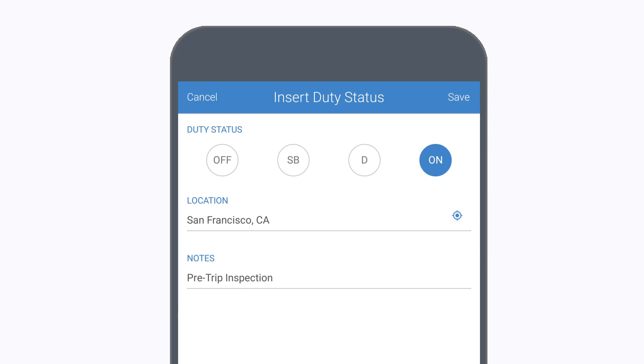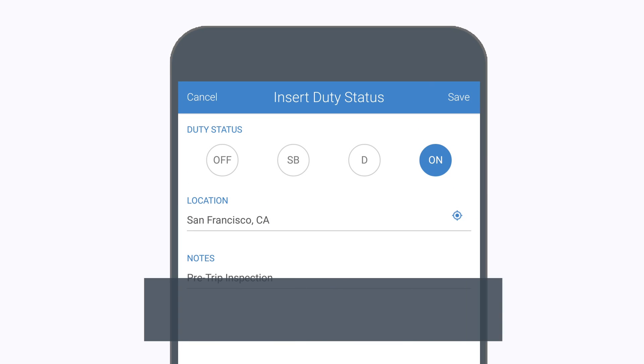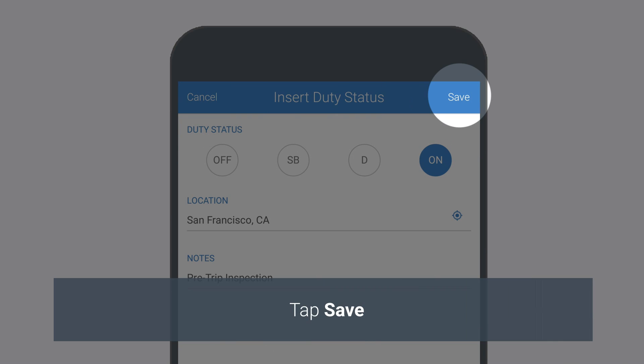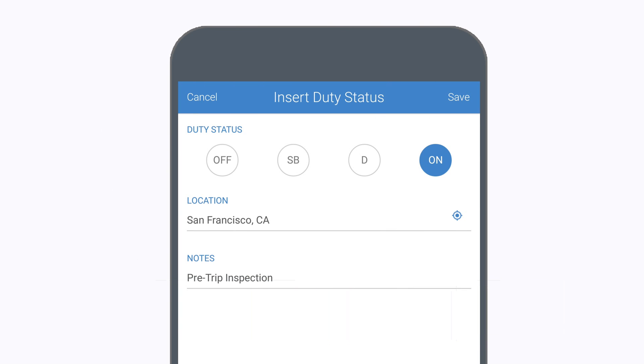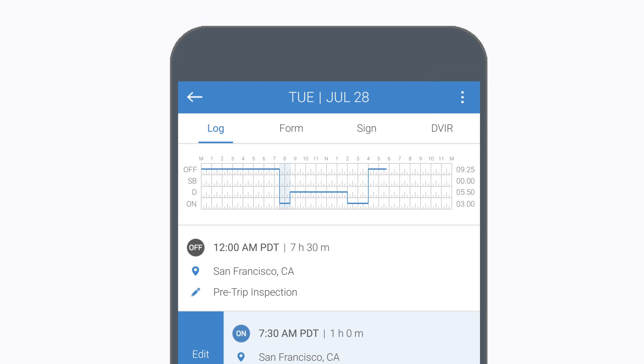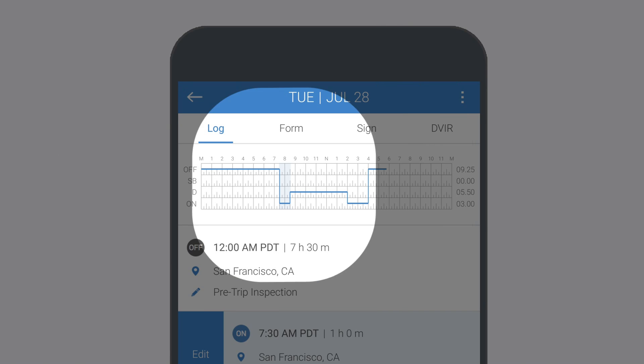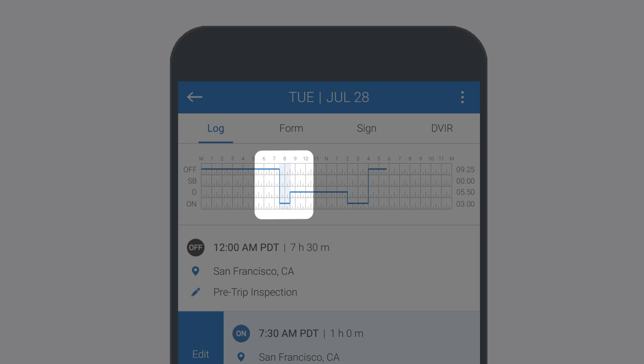Tap Save when you're finished to update the log. When you return to the log for that day, you'll see the changes reflected in the graph.